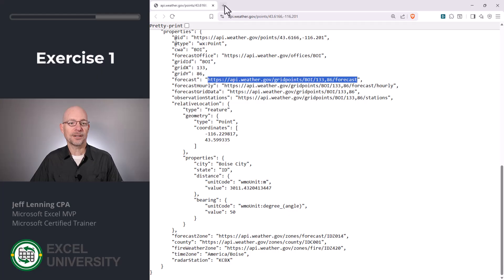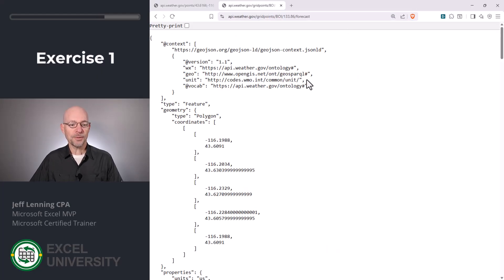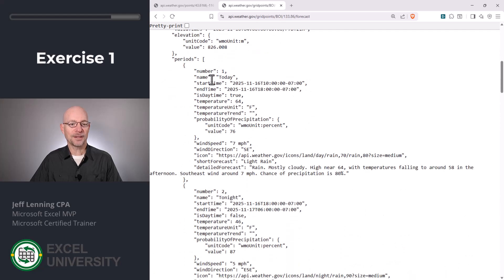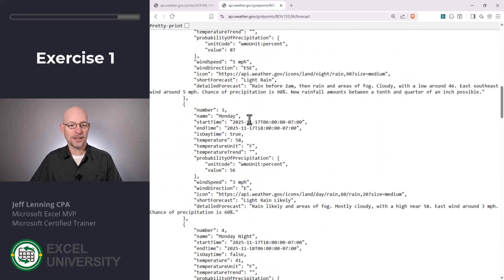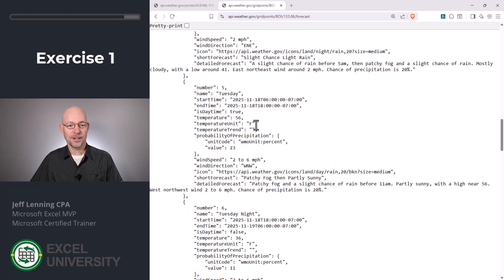Just to show you what that looks like — let me copy that and paste it into my web browser. So this is what it returns. And if we scroll down, we can find that there's a forecast for today, tonight, Monday, Monday night, and you get the idea. So let's get all this stuff loaded directly into Excel. Let's go to the next exercise, Exercise 2.